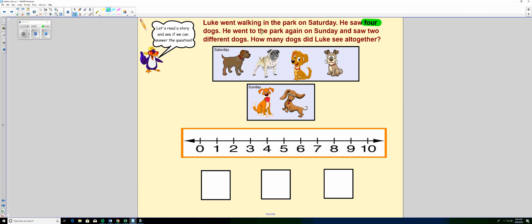He went to the park again on Sunday and saw two. There's a number word. Two different dogs. Now, the question asks us how many dogs did Luke see all together?